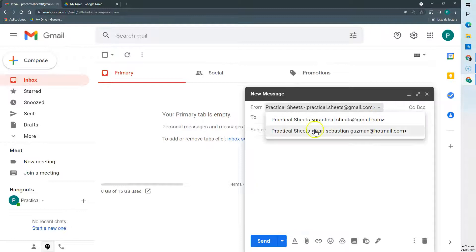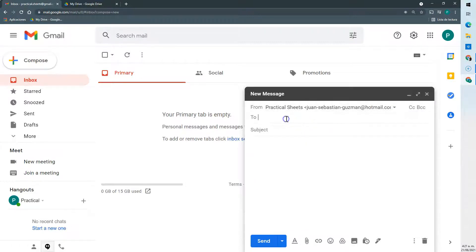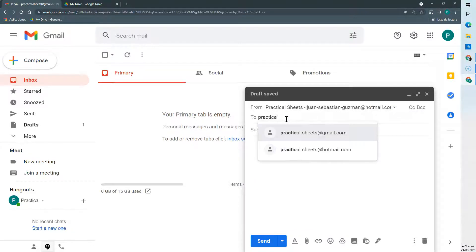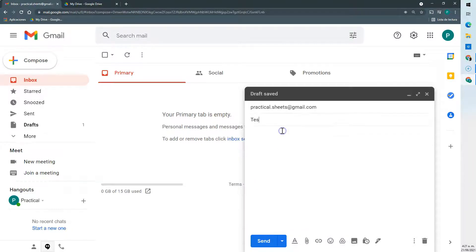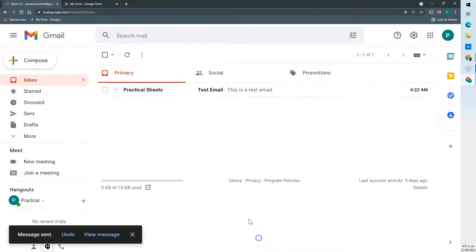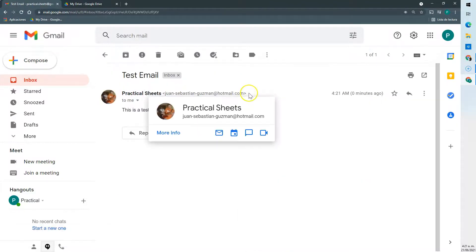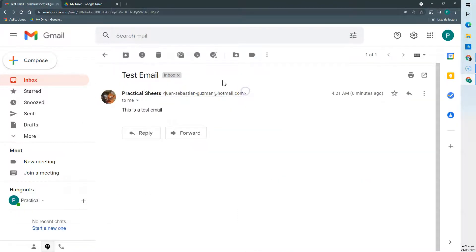So if I go to this drop down, let's send it to ourselves, and apparently it has arrived from our Hotmail account.